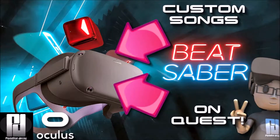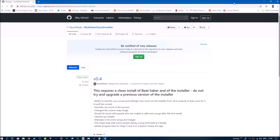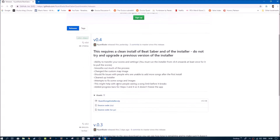Hi guys, PD here. Welcome to the channel, welcome to another new video. You can now add custom songs to Beat Saber on the Oculus Quest. Here's a quick guide — it's really easy to do, just follow the instructions. The first thing you need to do is go to this website and download this file: quest song installer.zip.